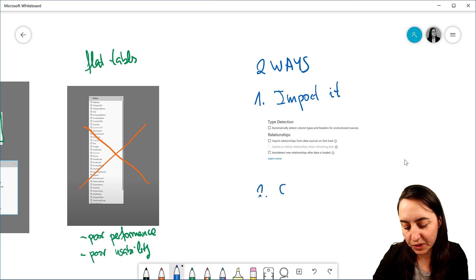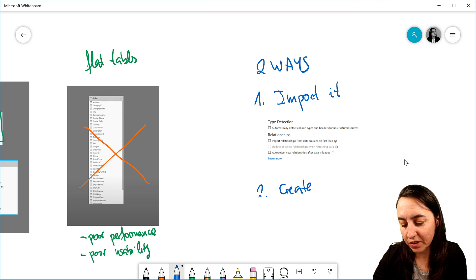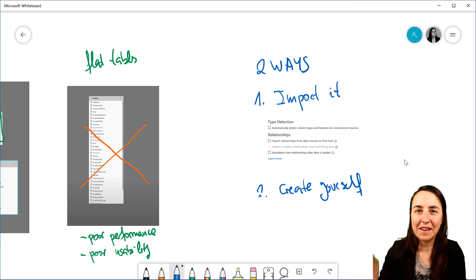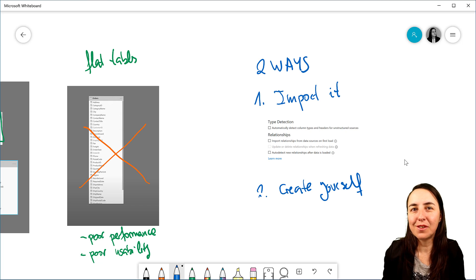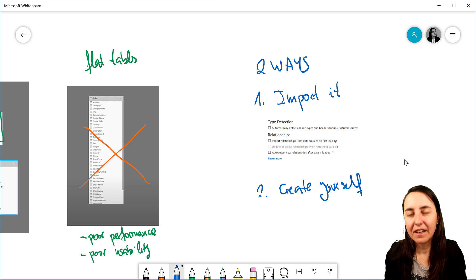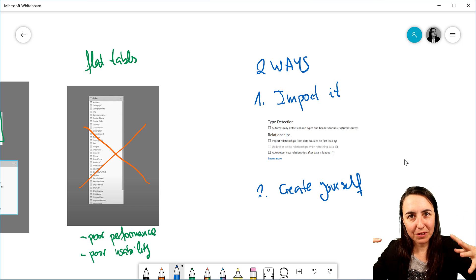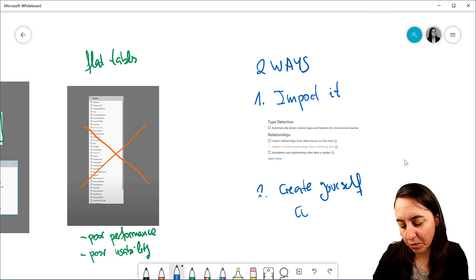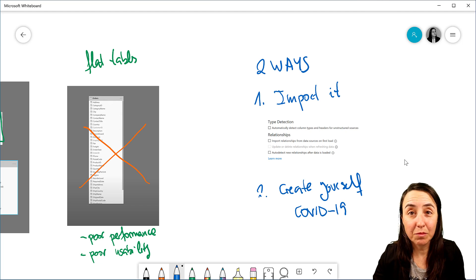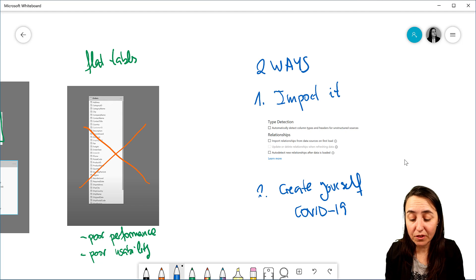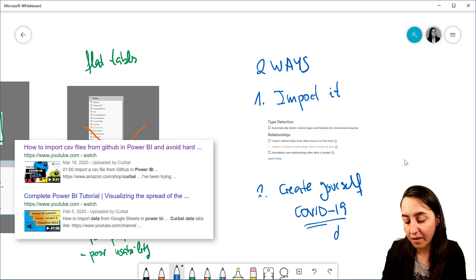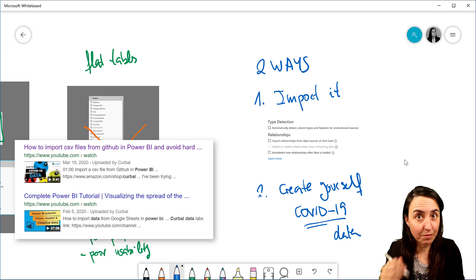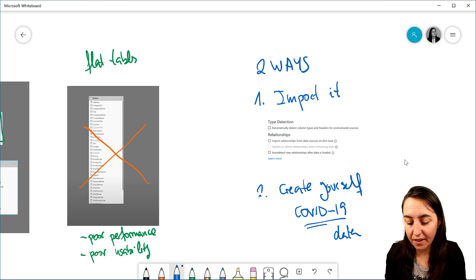Number two, you need to create the model yourself. It means you have a flat table or you have different sources and you have to create a model yourself. Again, if you have different sources, Power BI will try it, but sometimes it won't work. I have an example of how to create a very simple one, actually, of how to create a model yourself with the COVID data. I'm going to post a link down below to that data set so you can practice on this.